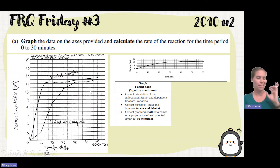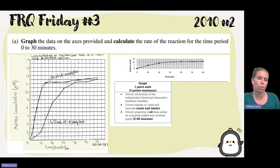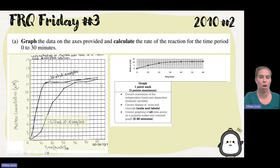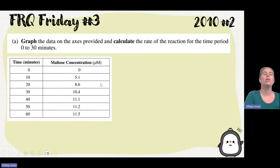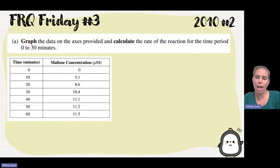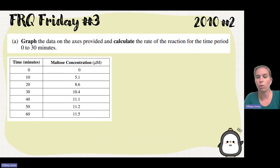Later on in part C, it's going to ask you to do something else to your graph. What we're really looking at is this line for one milliliter of amylase — it increases steeply and then levels off. It then asks us to calculate the rate of the reaction. Whenever you're asked to do the rate of a reaction, that's always talking about slope.